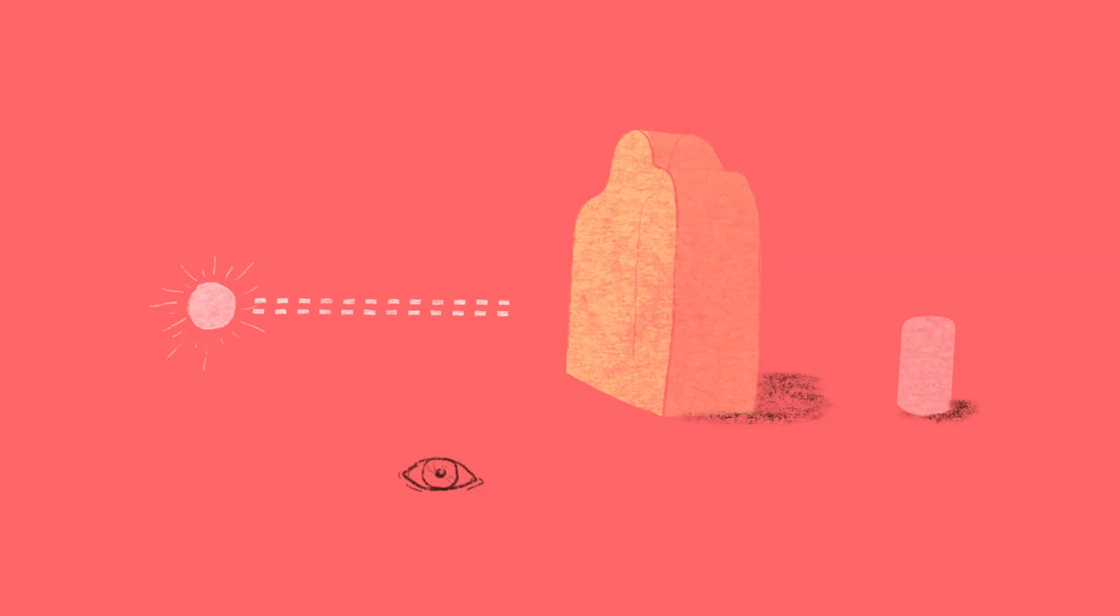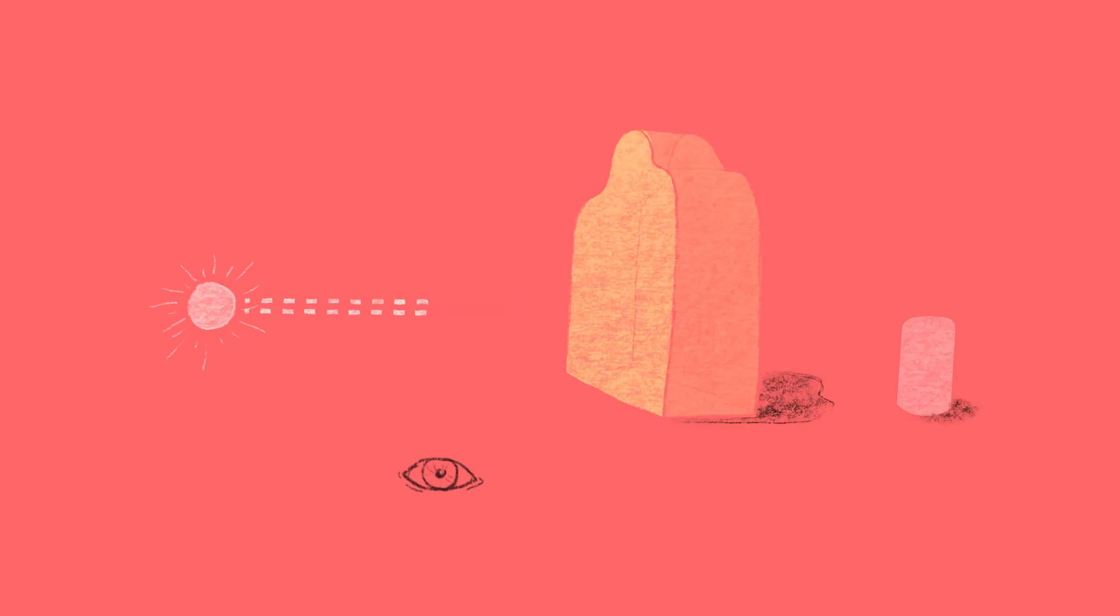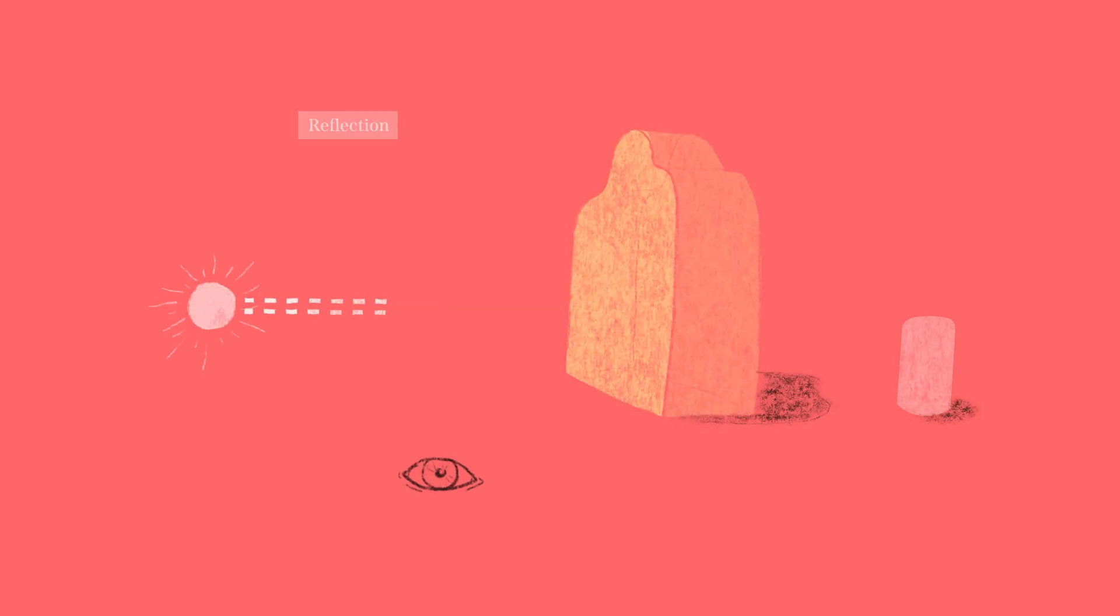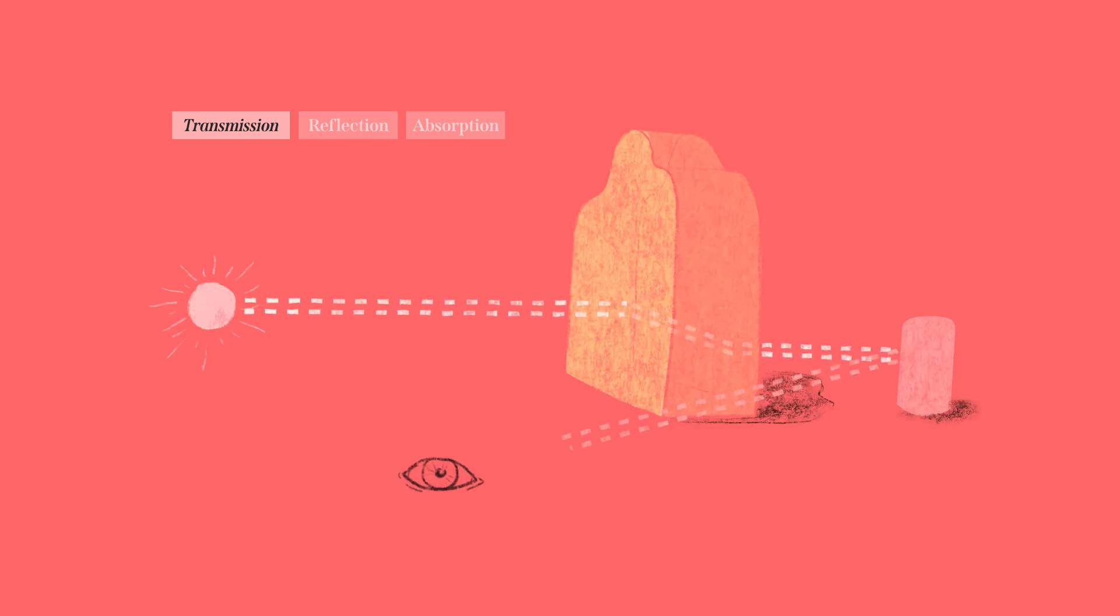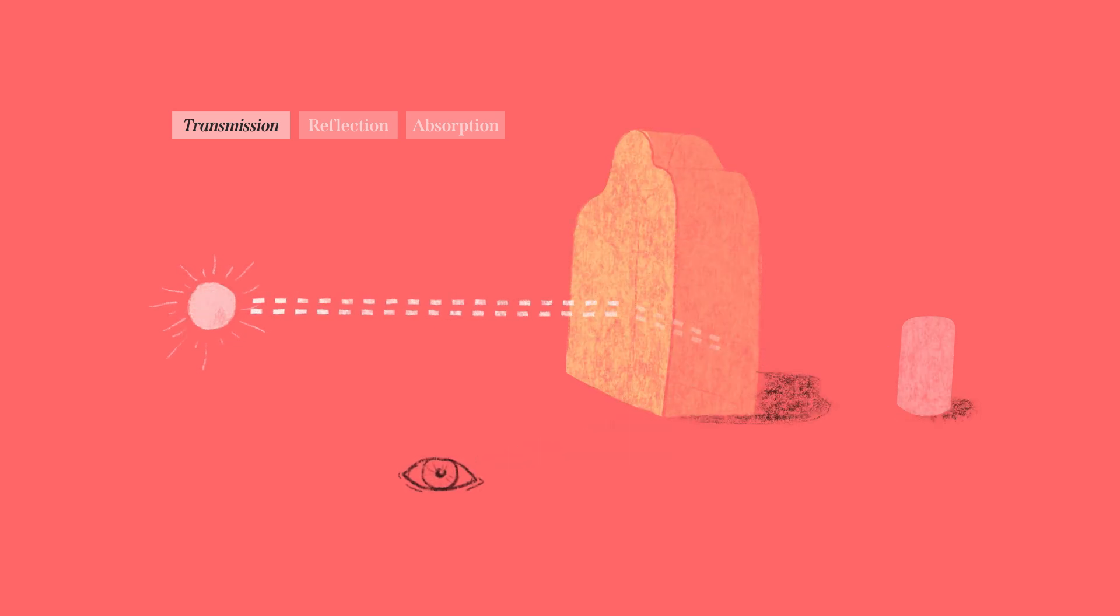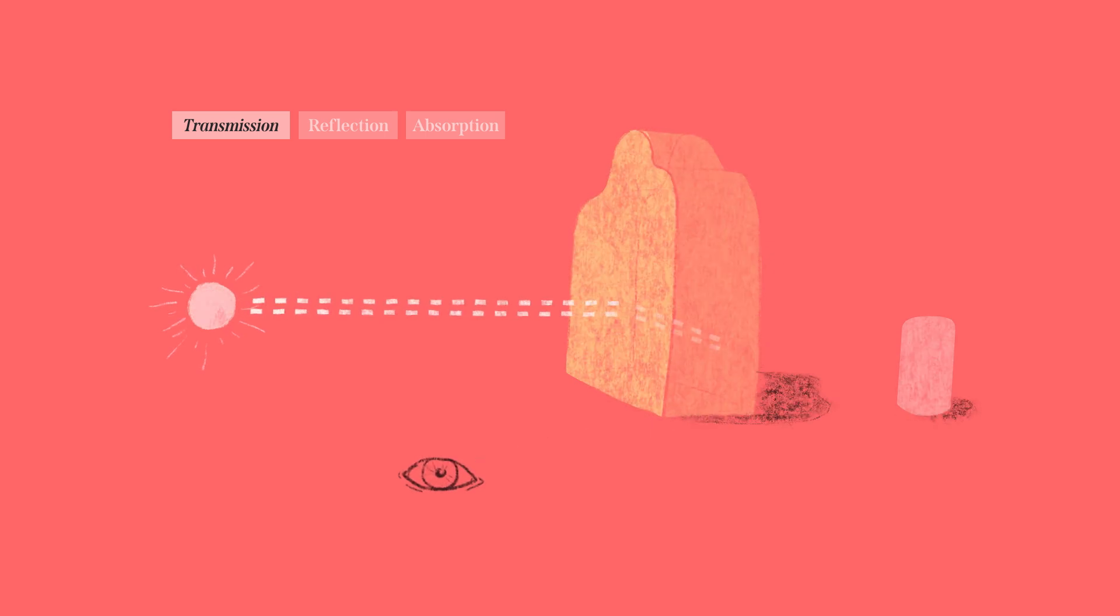They all use the exact same or very similar options when building a subsurface scattering material. So when we look at the material, a light ray has to hit it for us to see it, right? So once the material gets hit by a light ray, it does three things to it. It reflects it, absorbs it, and transmits it.